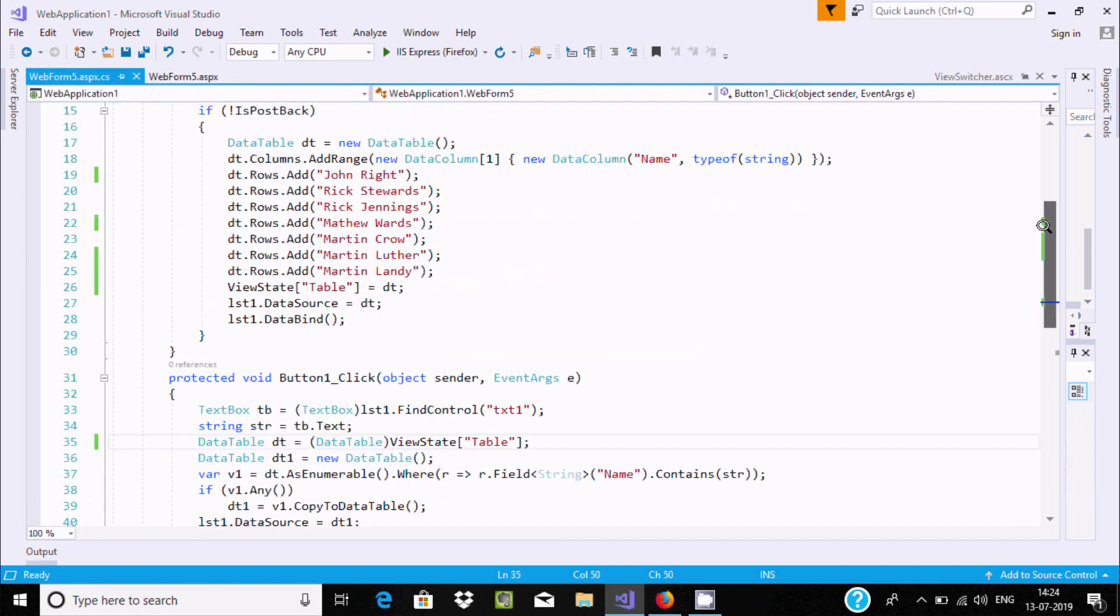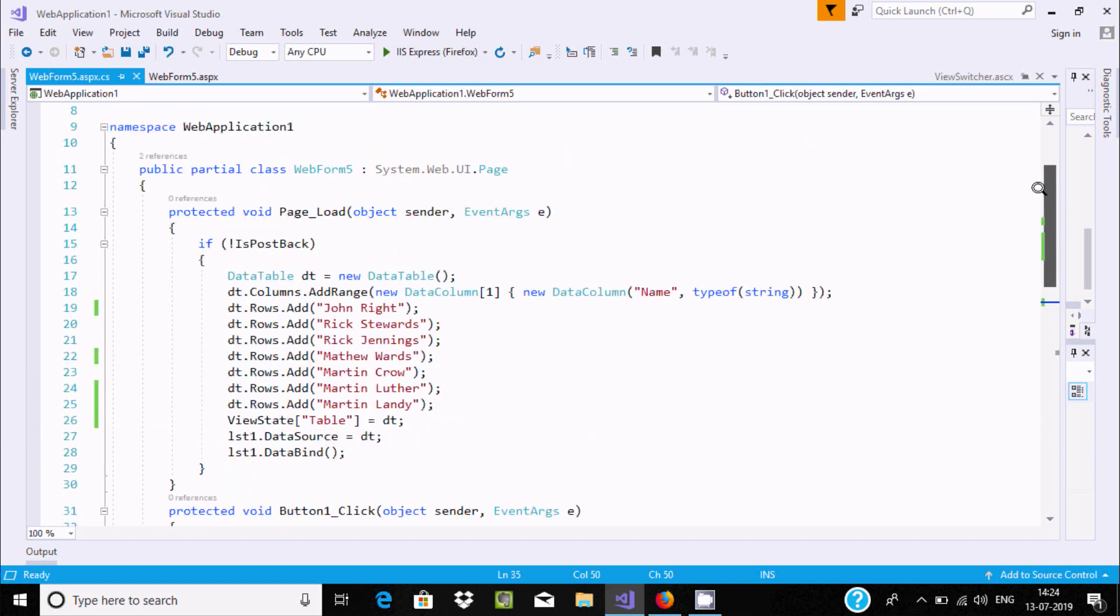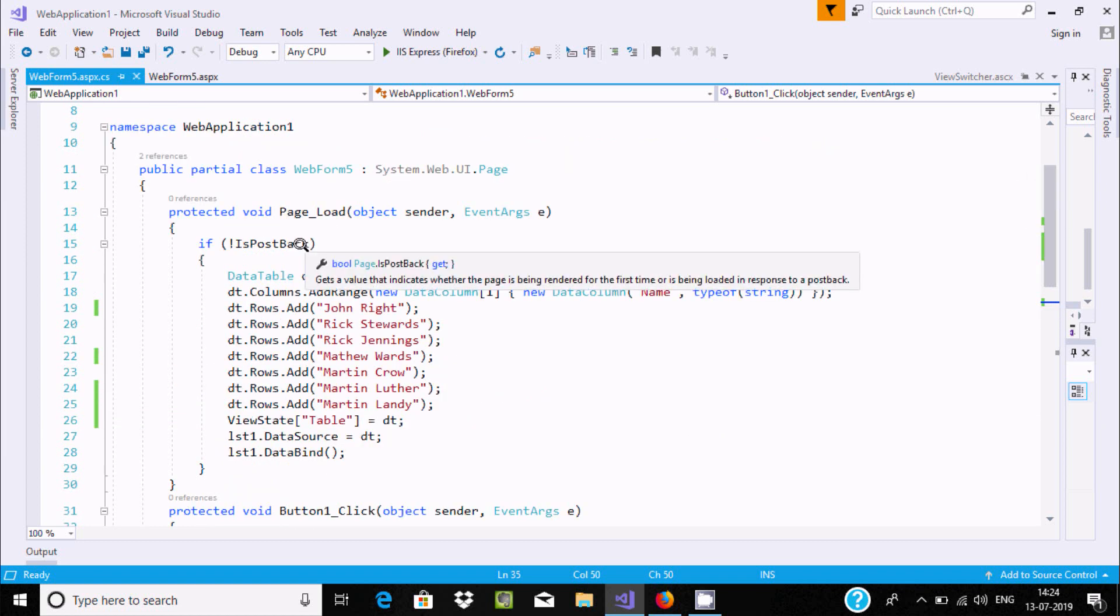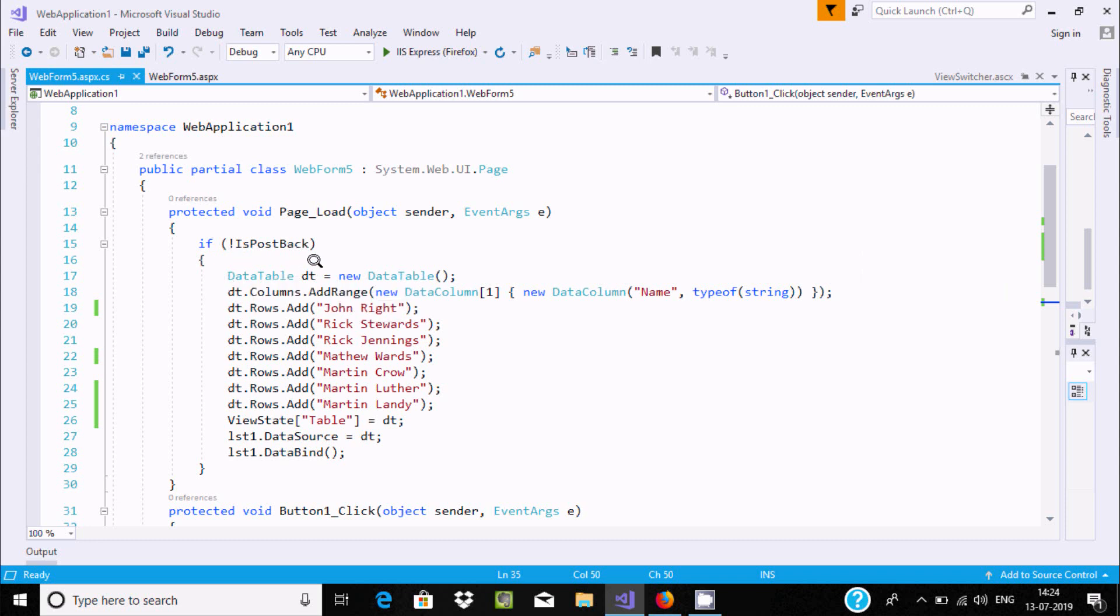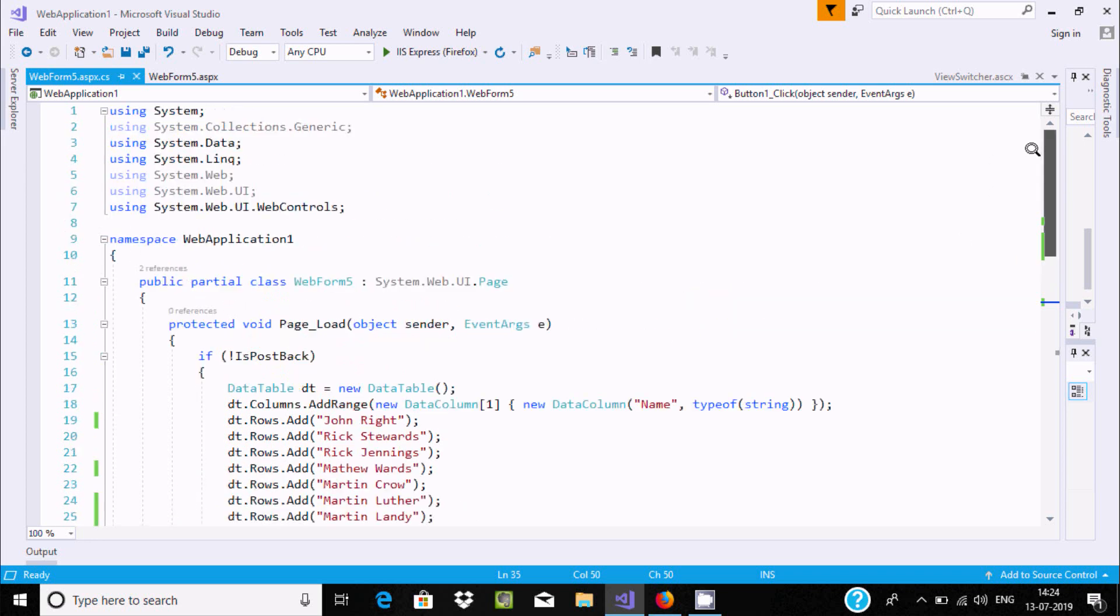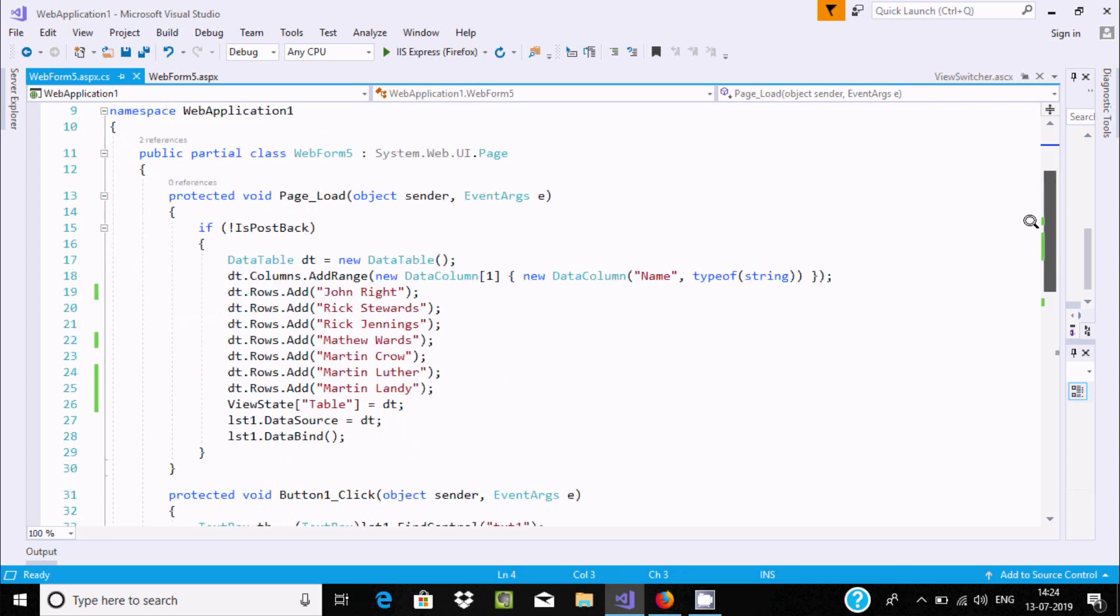Here I am using - if not IsPostBack, so if this condition is true, that code inside. Here I created the DataTable object dt by using new DataTable constructor. I added two namespaces: System.Data and System.Linq.